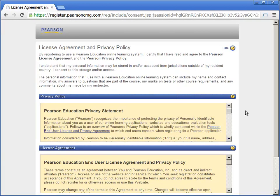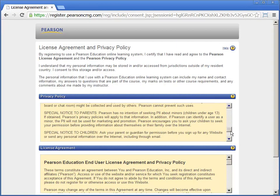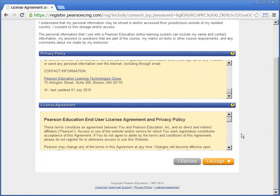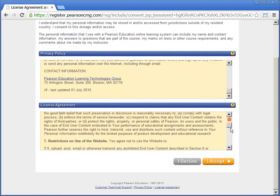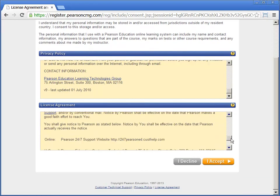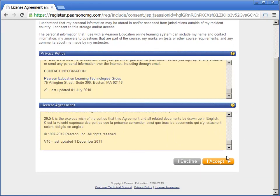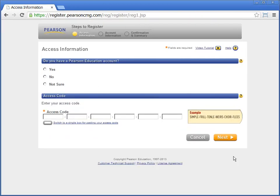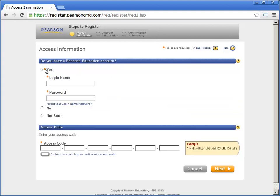Read through the terms and conditions and accept. If you already have a Pearson Education account, click yes and enter your username and password.